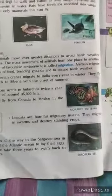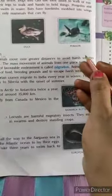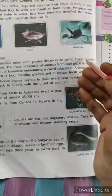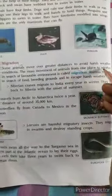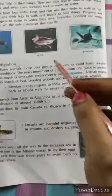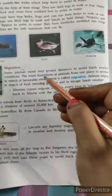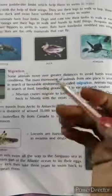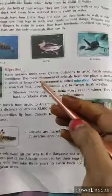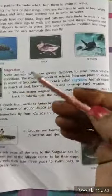Suppose an animal cannot survive in summer season. So whenever the weather changes and summer comes to the place where the animal is staying, there is a need for the animal to move from that place. The mass movement of animals from one place to another in search of a favorable environment is called migration. Favorable environment conditions are where animals can easily get food, find proper breeding grounds, or where the weather suits them.